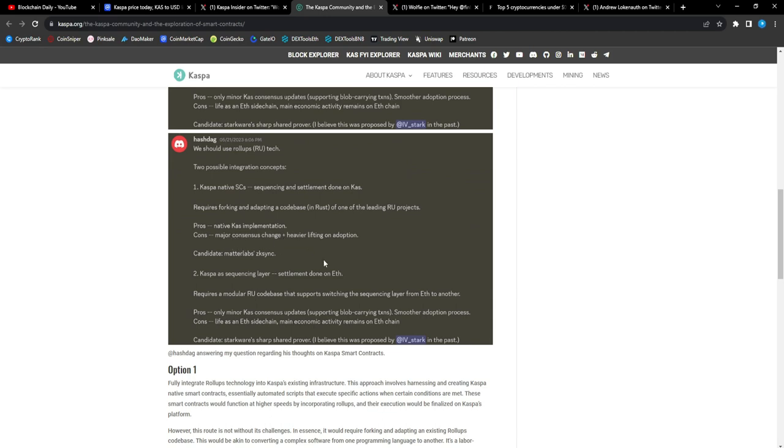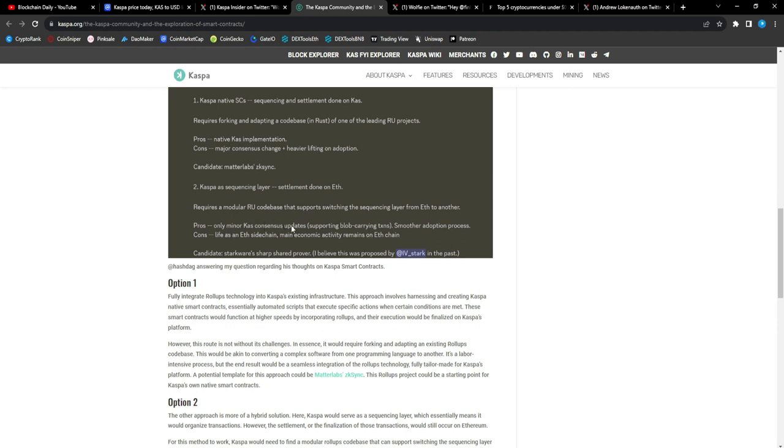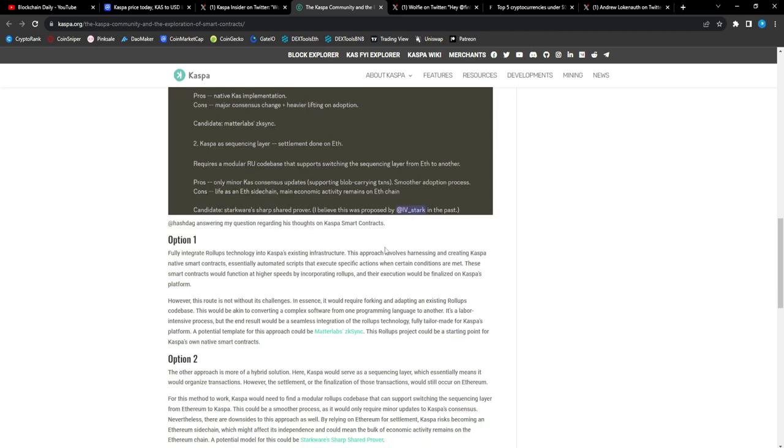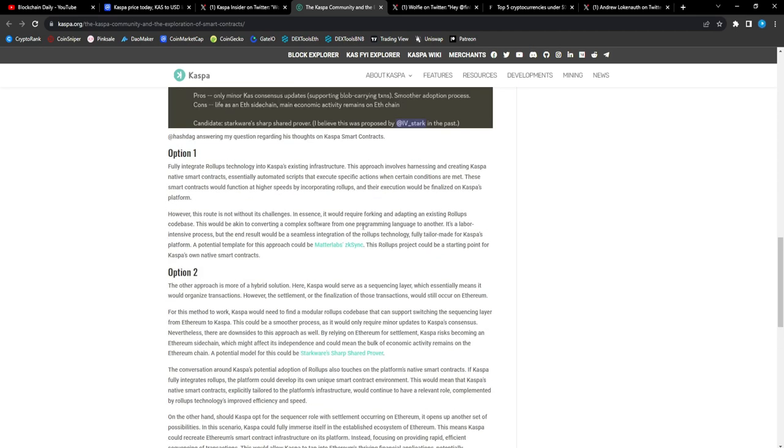We got two possible integration concepts: Casper native SC sequencing and settlement done on CAS, or Casper as a sequencing layer with settlement done on ETH. Pros for the first: native Casper implementation. Cons: major consensus change, heavier lifting on adoption. For the second option: pros include only minor CAS consensus updates, smoother adoption process. Cons: lives as a side chain on ETH, main economic activity remains on ETH chains.